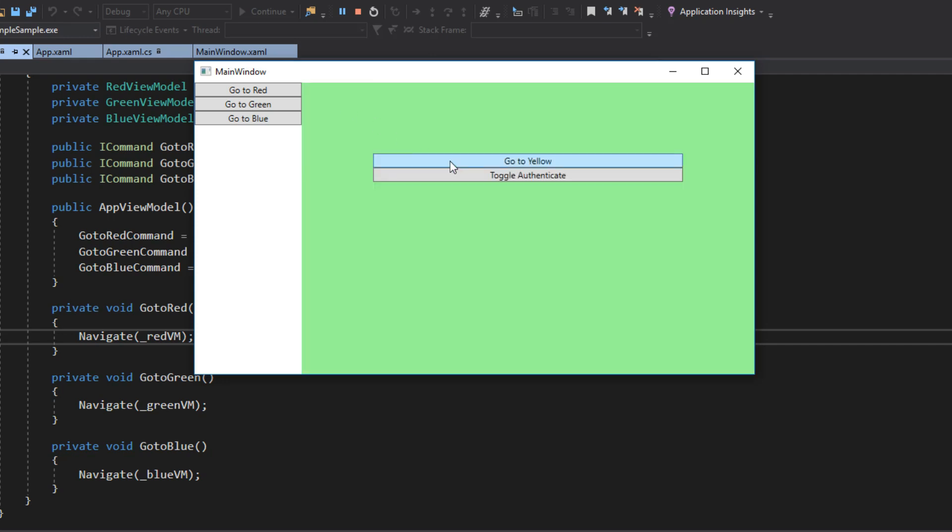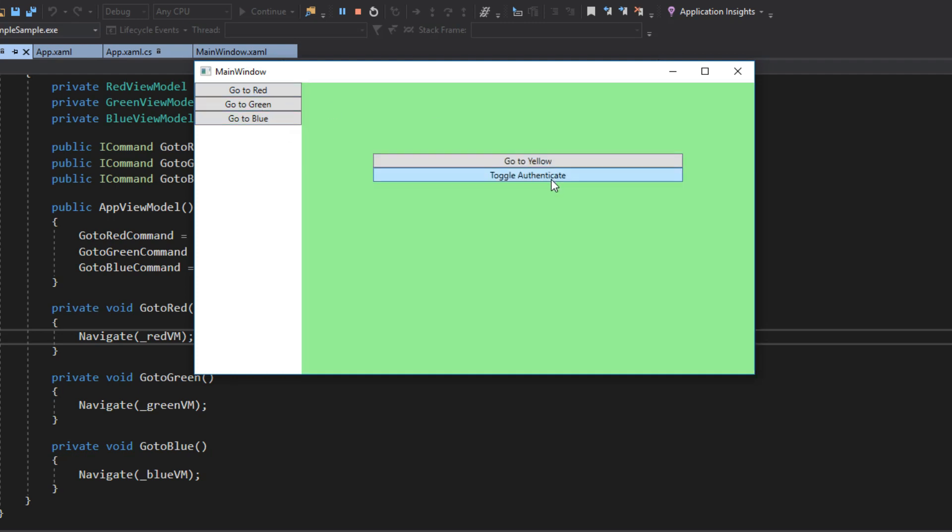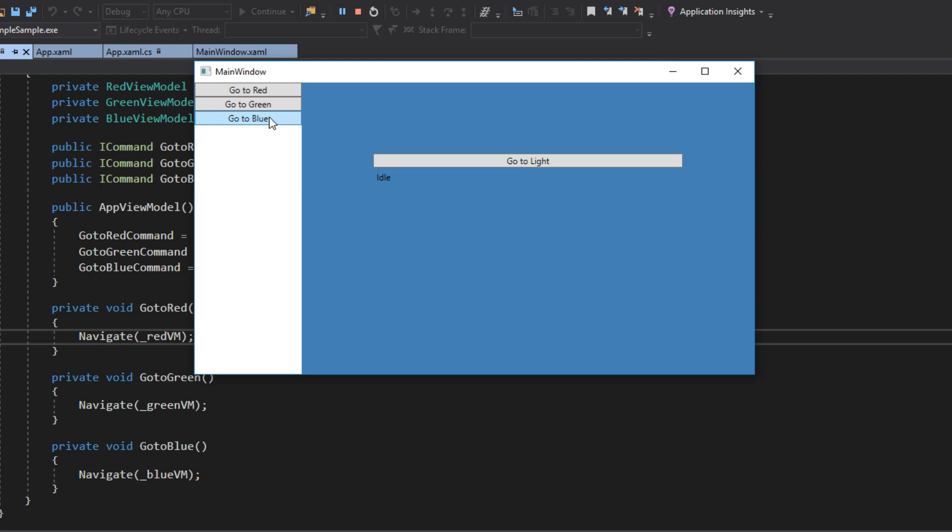So we can go back and toggle it once more. And now it'll say, I'm not authenticated. Then, lastly, we have our blue view here. You'll see that I have something called idle.